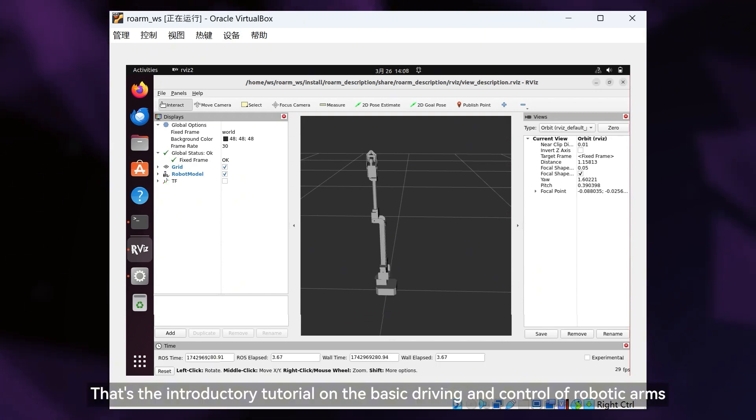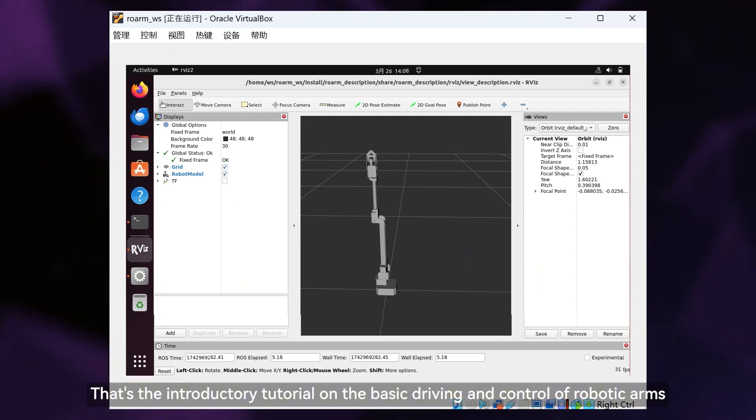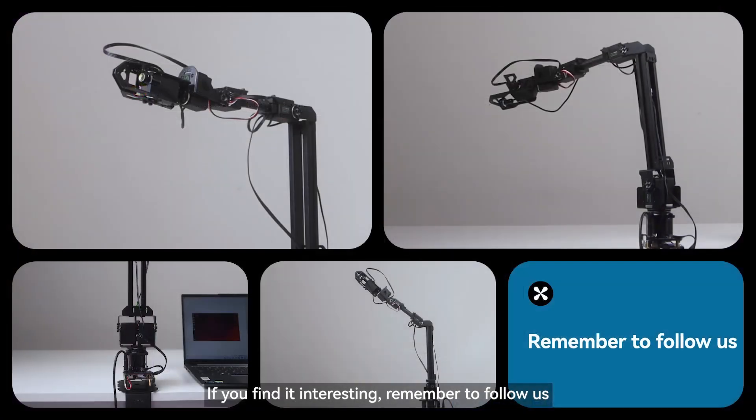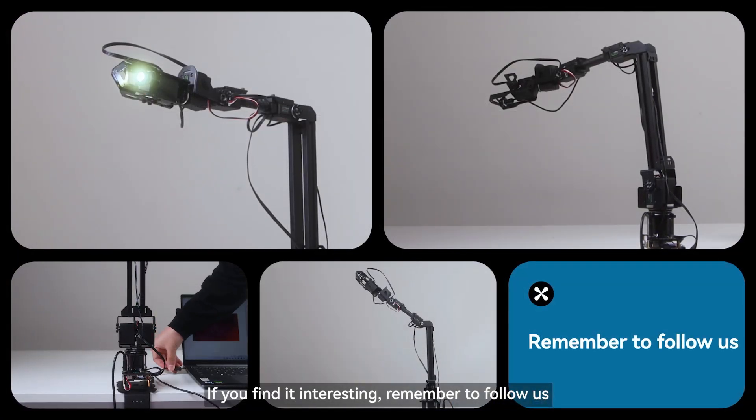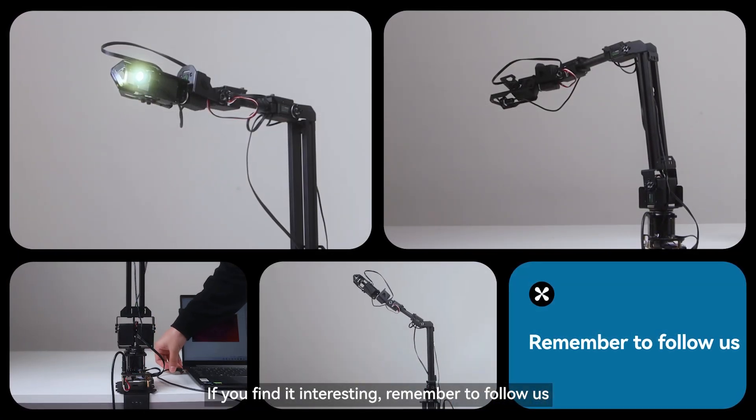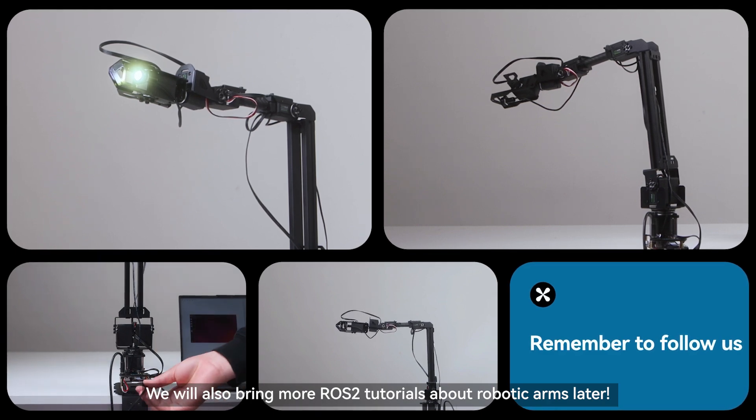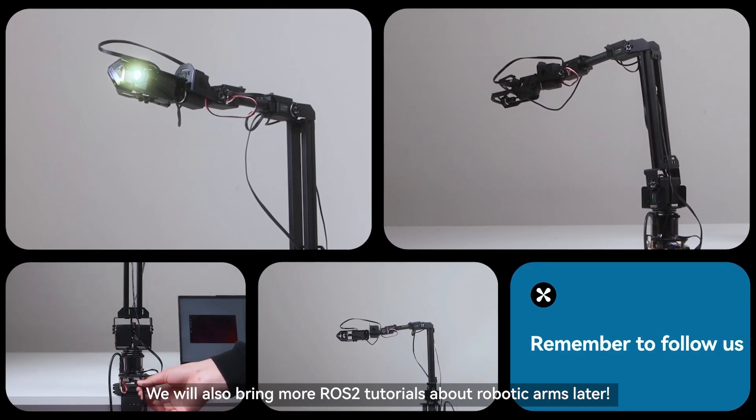That's the introductory tutorial on the basic driving and control of robotic arms. If you find it interesting, remember to follow us. We will also bring more ROS2 tutorials about robotic arms later.